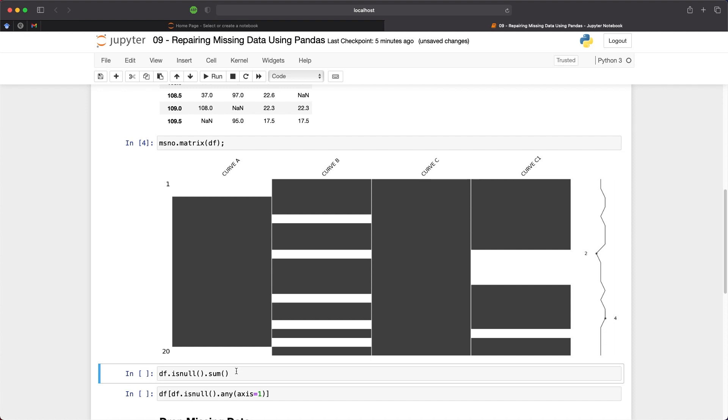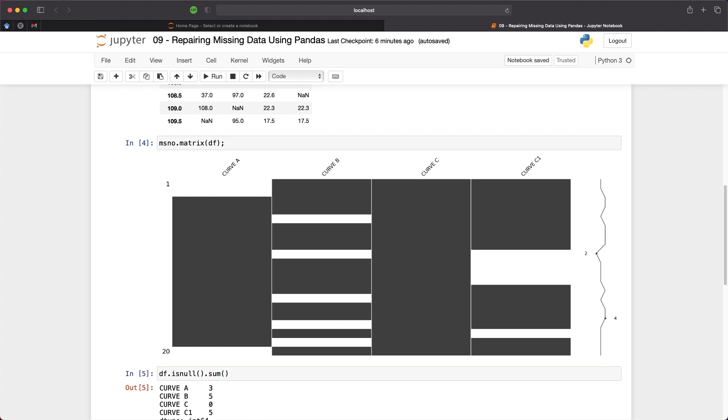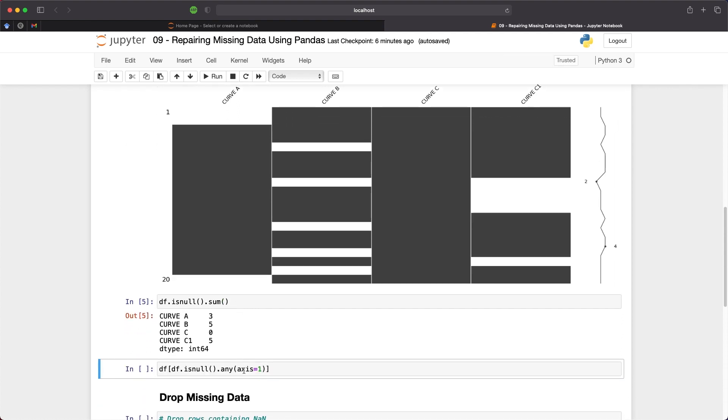If we want a count of how many nulls are present within our data frame we can use df.isnull.sum. This will first check if a null value is present and then return true or false. And then it will count the number of trues within each column.